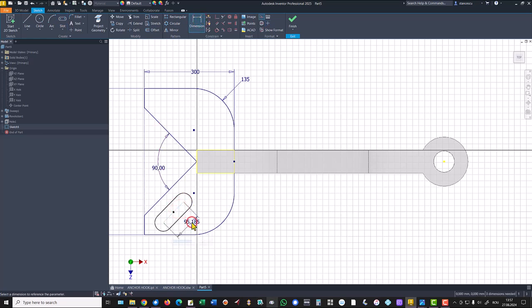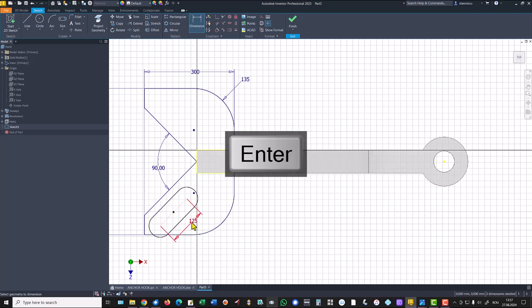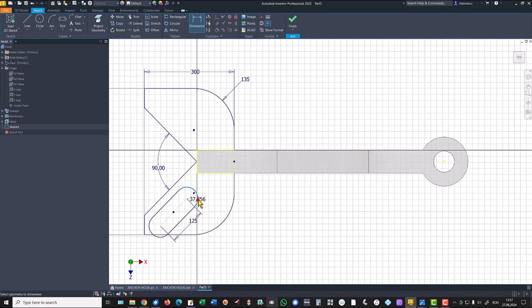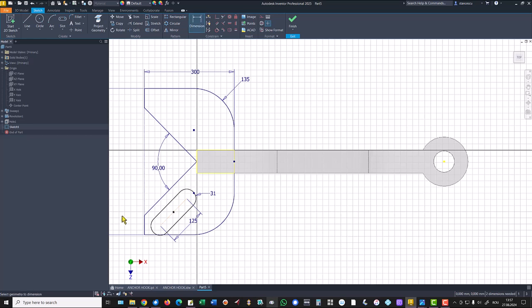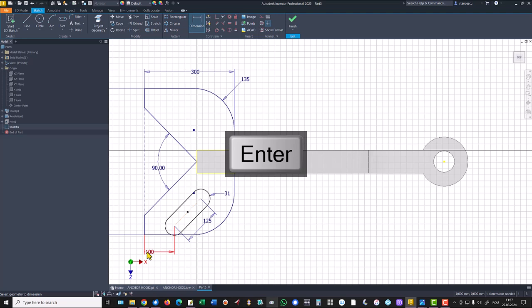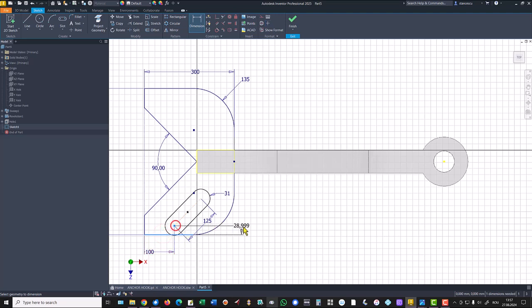And we place dimensions. This is 125. The radius is 31. The position is 100 from here and 65 from the bottom, and 65 from the bottom.